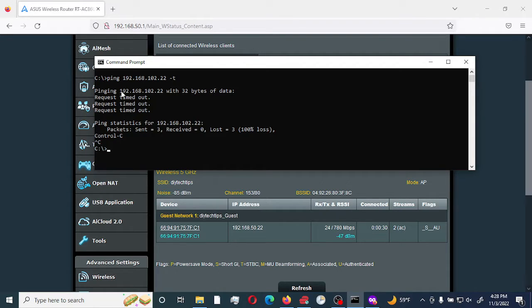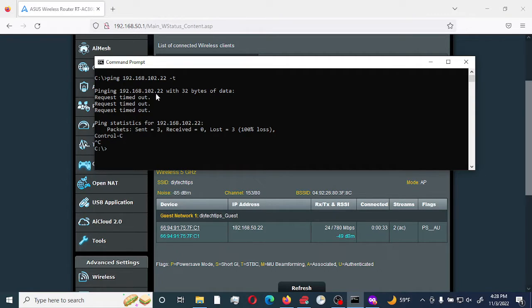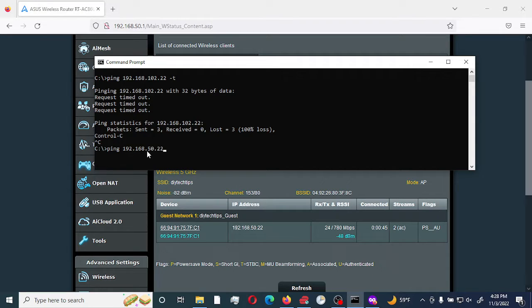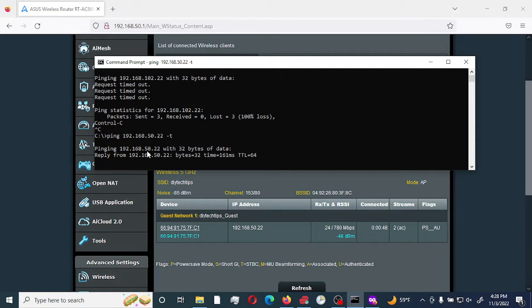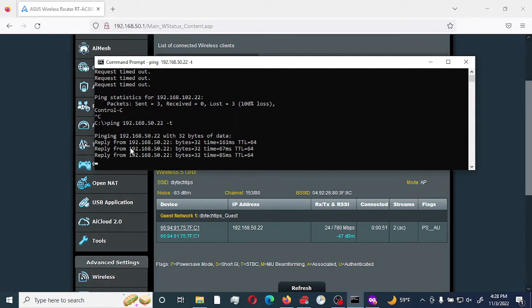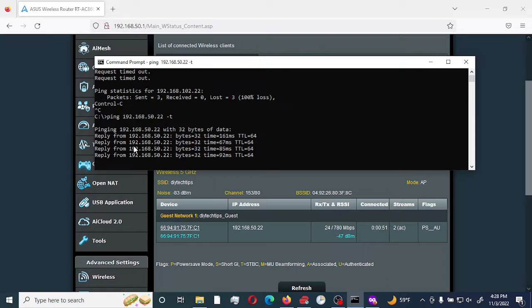As you can see here, the previous IP address the device got was 192.168.102.22. I am going to ping that device now. As you can see, it gets connected. I am getting response.